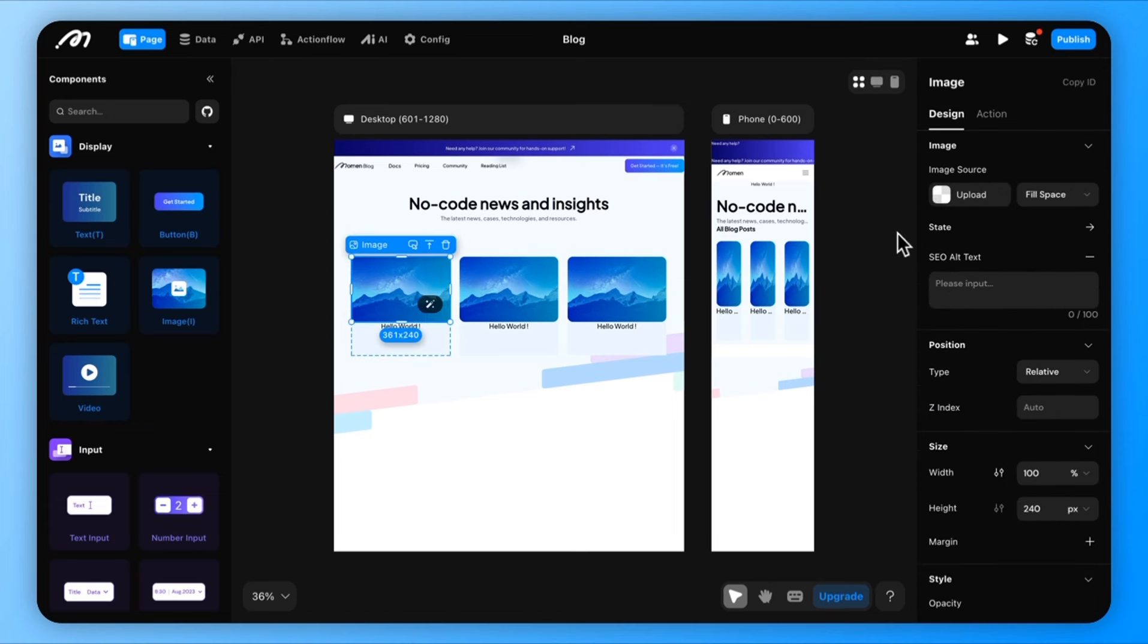Then, bind data to these components. For example, for the image component, switch from local upload to data binding. Select the cover image field from the block data, and you're done.